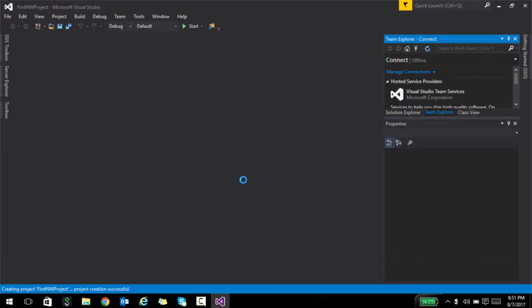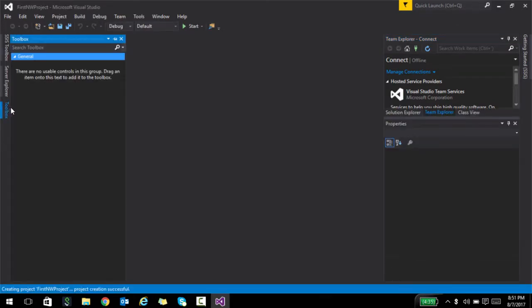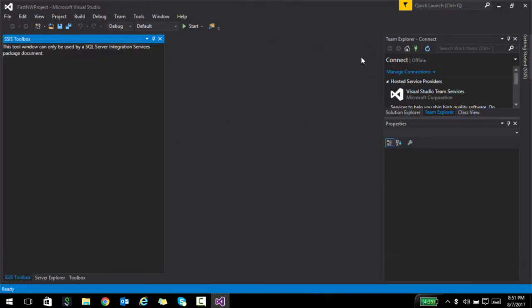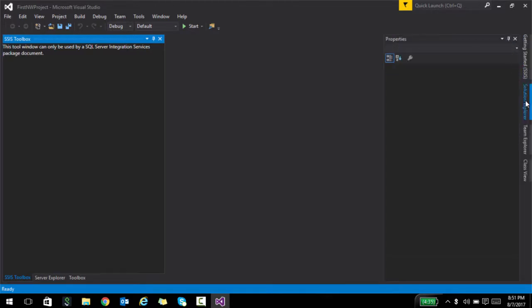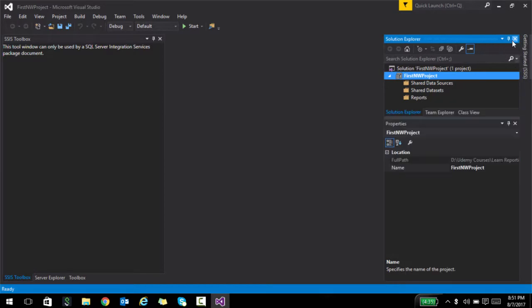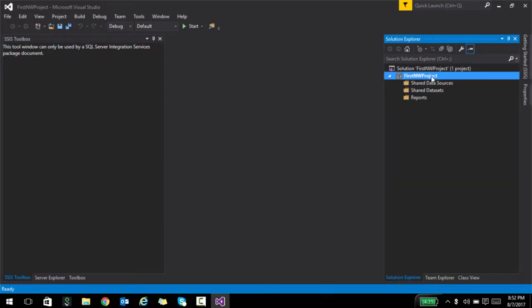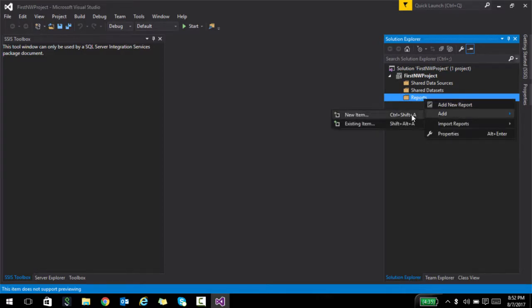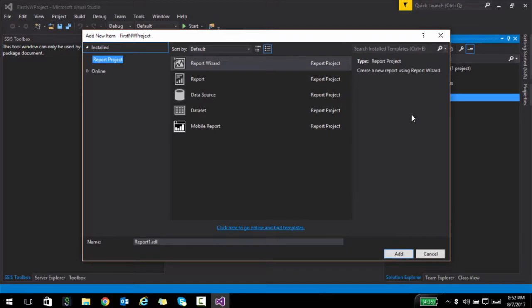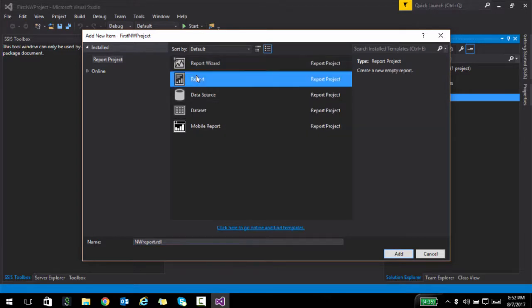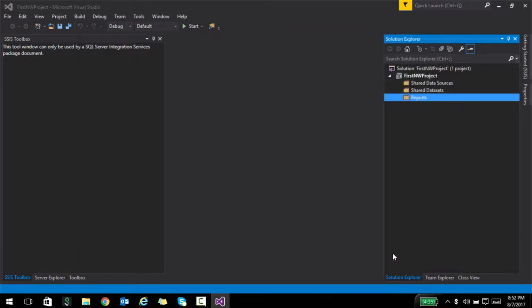Once this loads up, if you go to toolbox, this is where all your controls will start appearing as you start building the reports. I'm going to go to Solution Explorer. You see there are three folders here which we are going to add something to. First thing is I'm going to right click on reports and say add a new item. What I'm going to do here is create a non-wizard report. I'm going to select report and click on add.